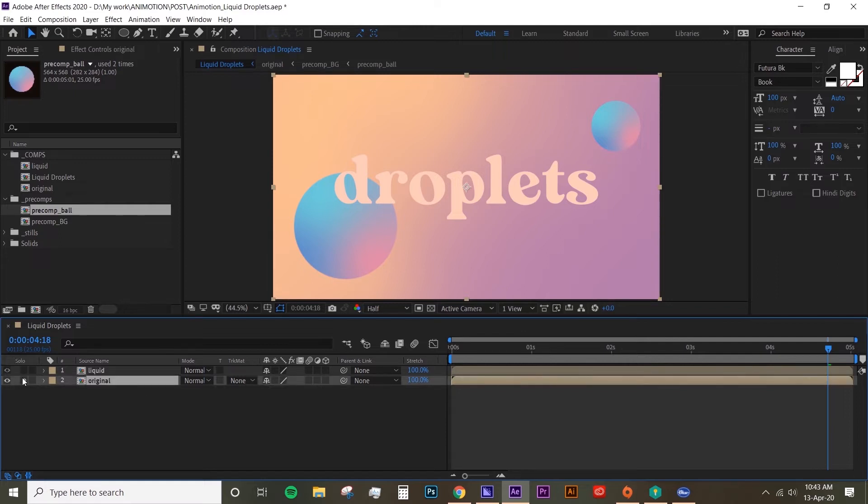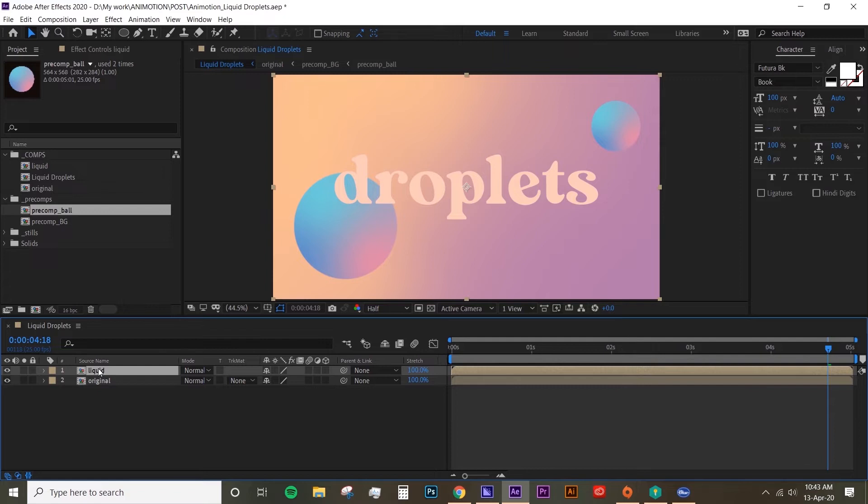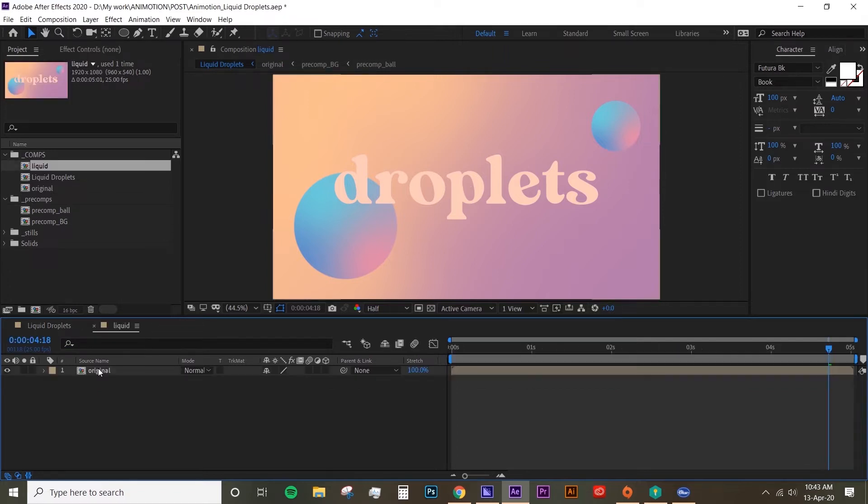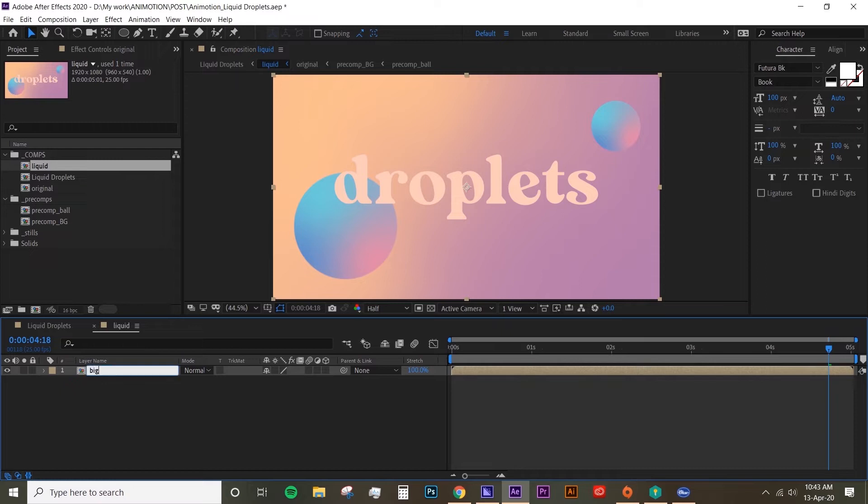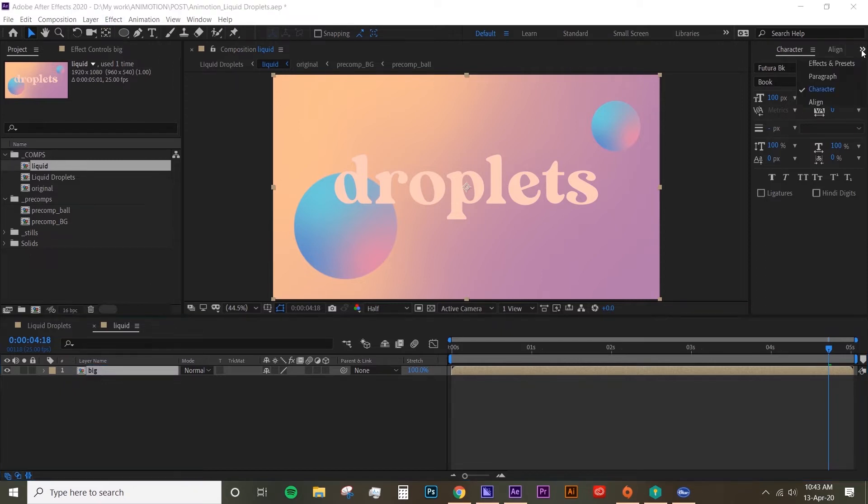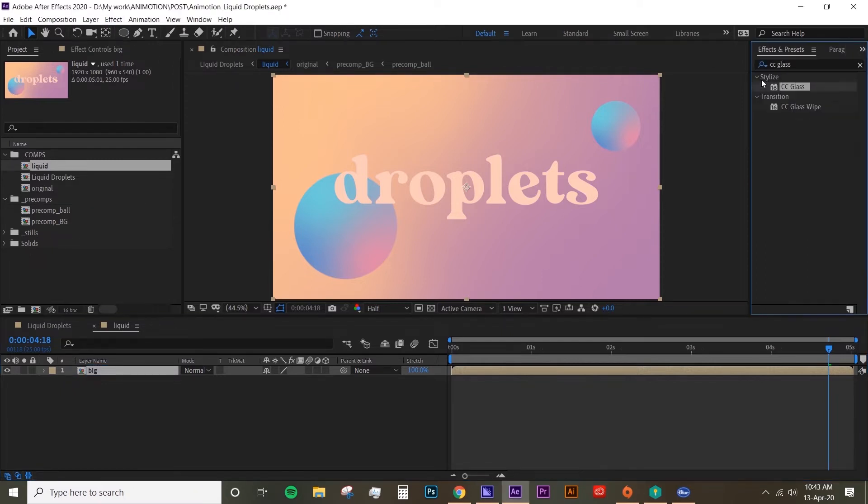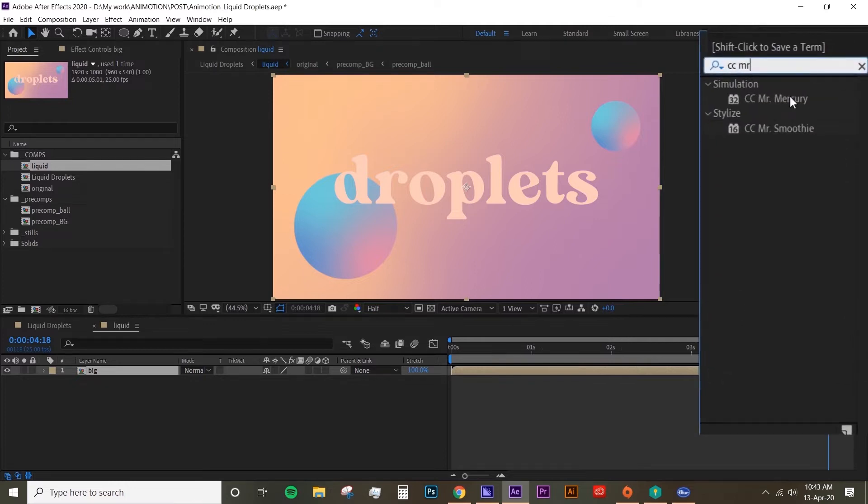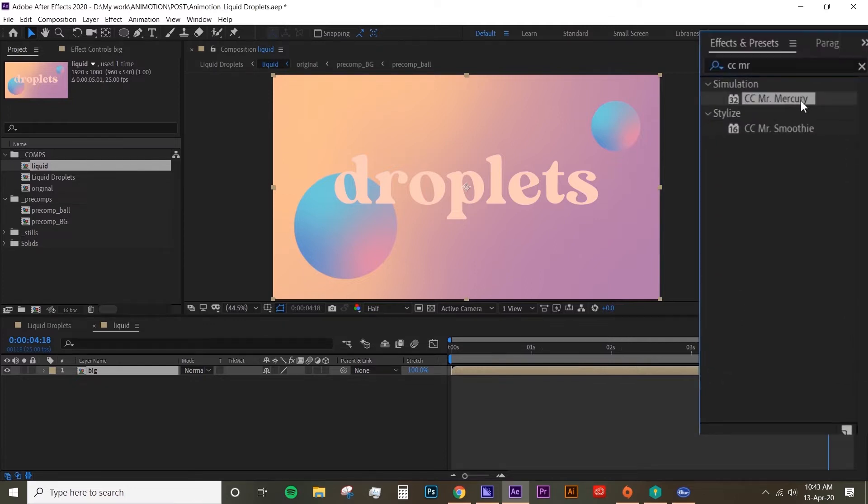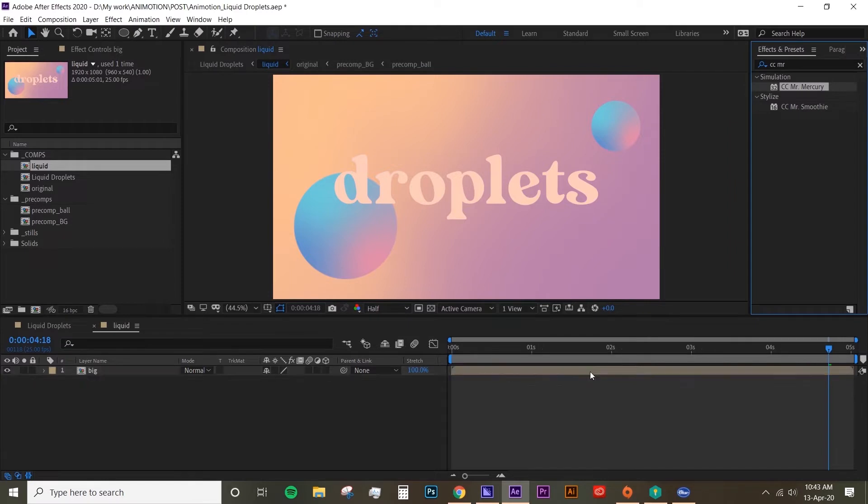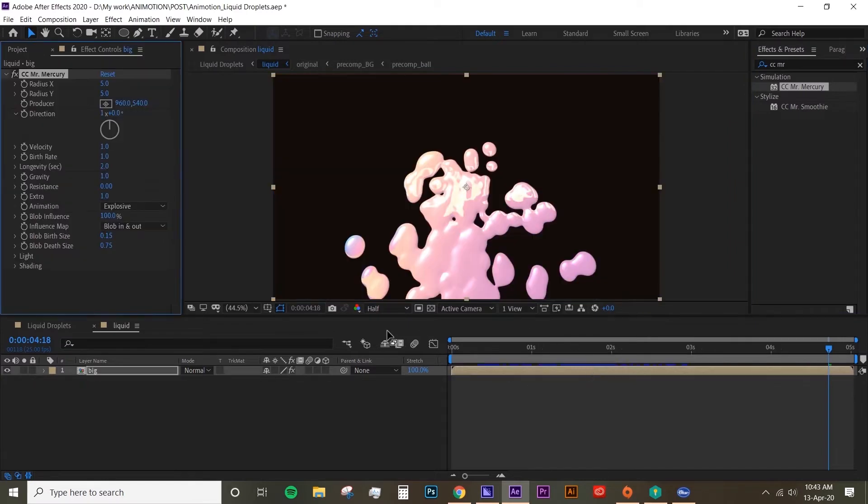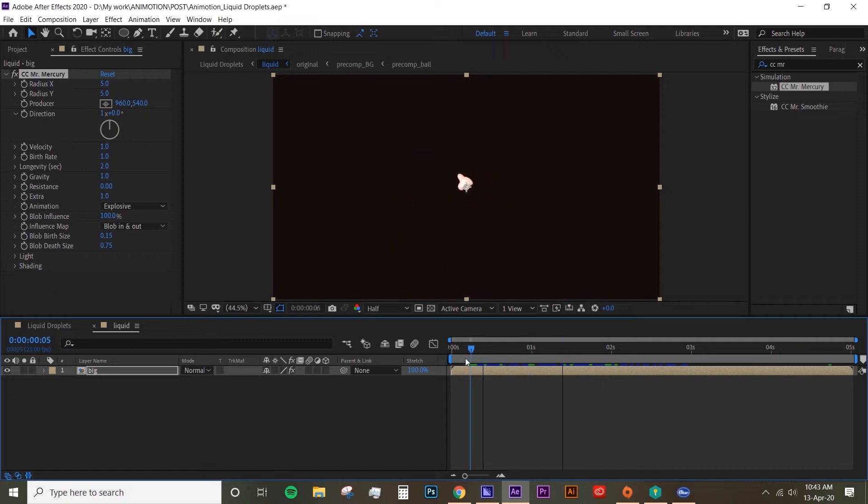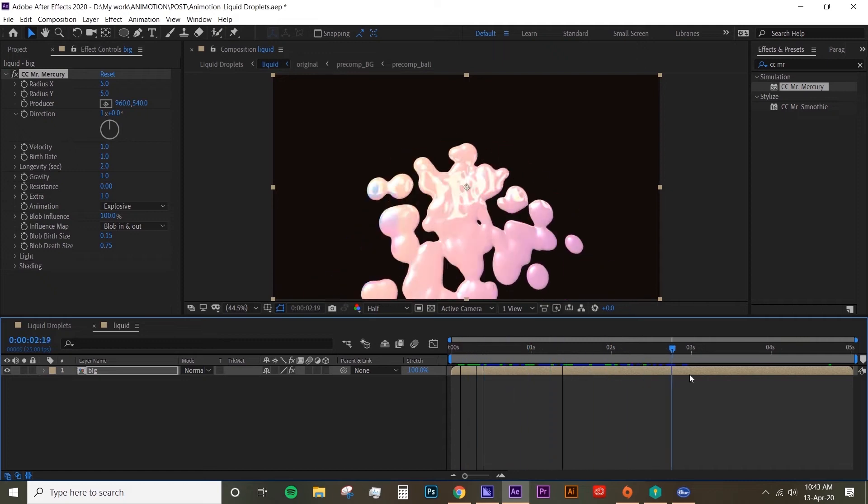Now basically the original layer is just going to be the base layer and then the liquid is going to be the droplets. So if we go inside that precomp, I'm going to call this layer 'big.' Go to your effects and presets, look for CC Mr. Mercury. Just drop that onto your layer and it's already creating the droplets.